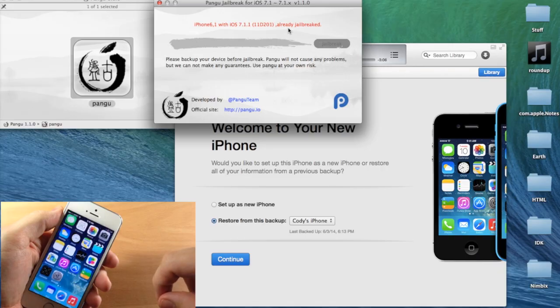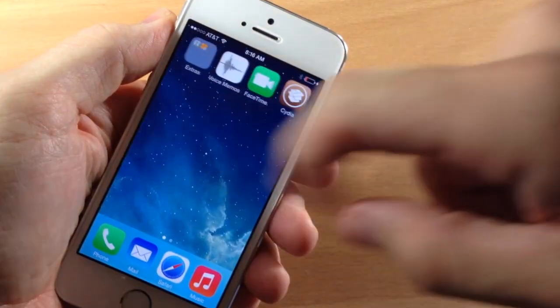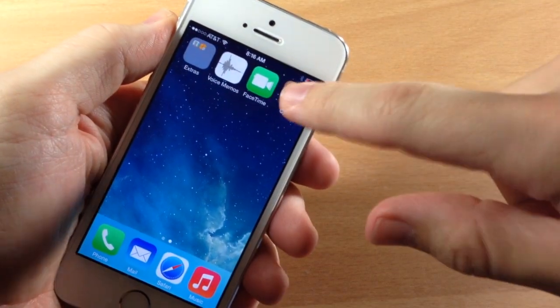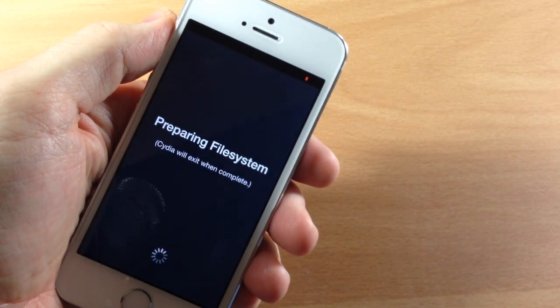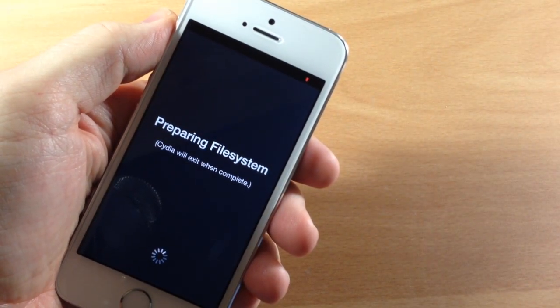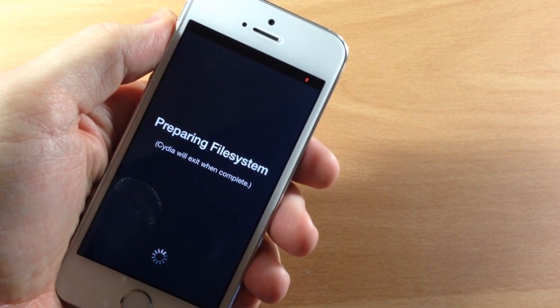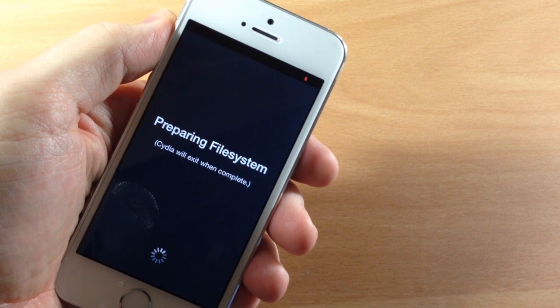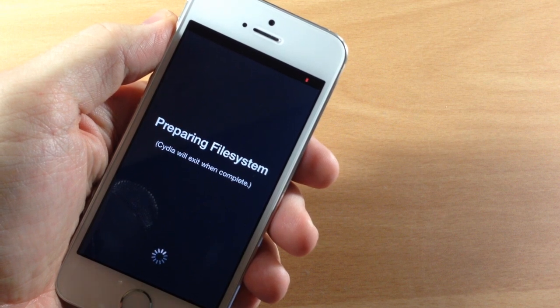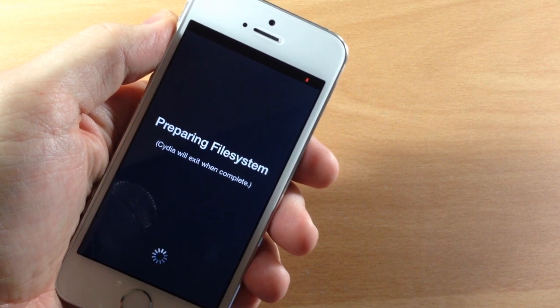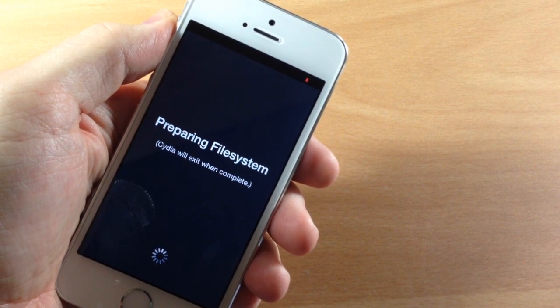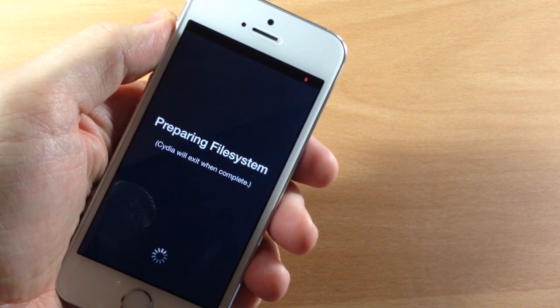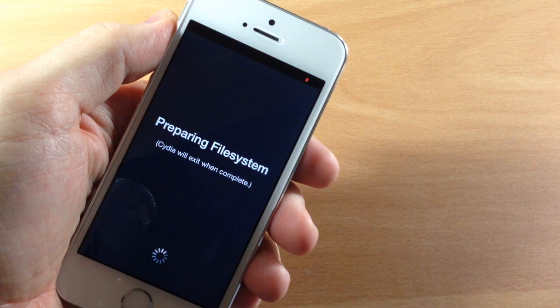So now we can just unlock our device, swipe over, open up Cydia. And you can see that it's going to start to prepare the file system. So this is what you have to do every time that you freshly jailbreak your new device. We're going to prepare the file system and then we'll be good to go.